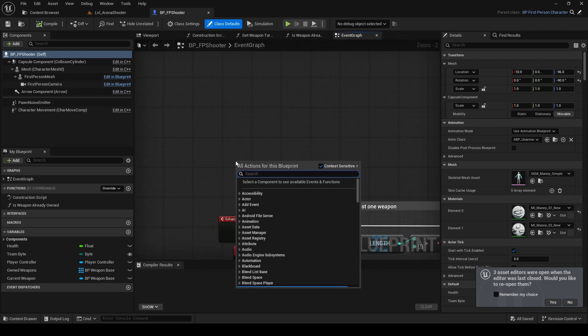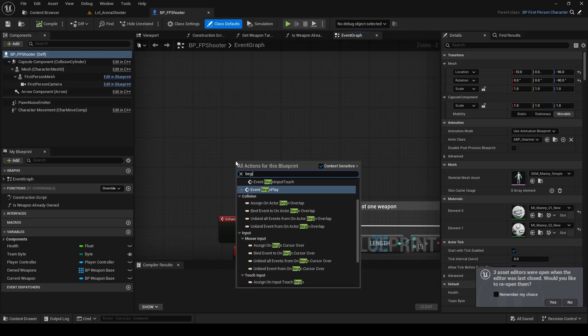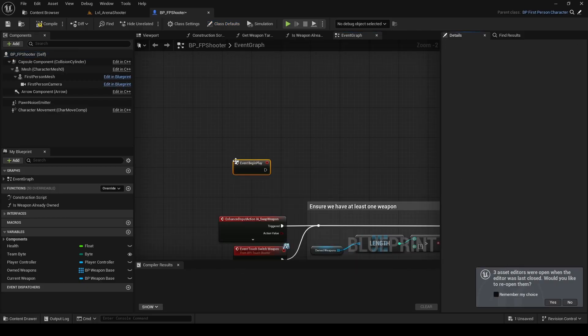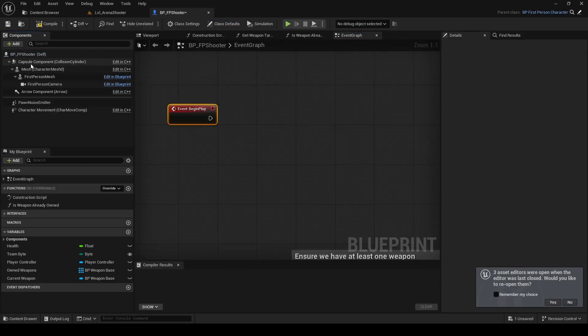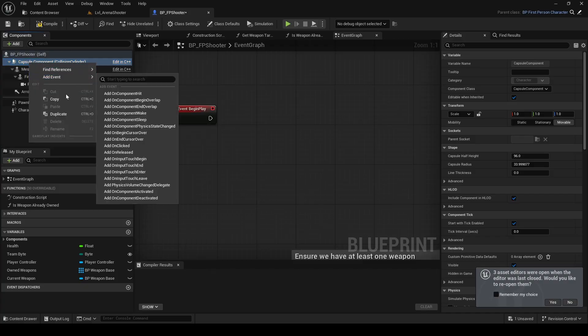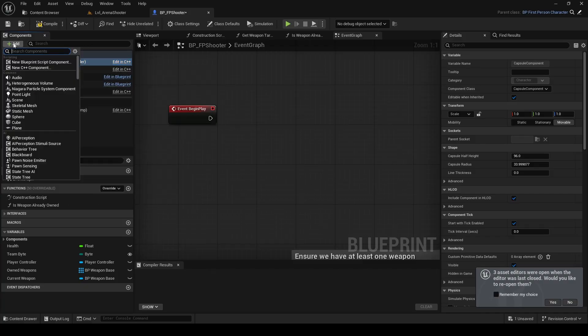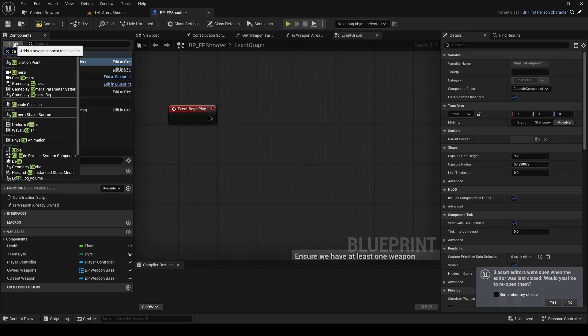Right click to open the context menu and add an event called begin play. We're going to create a new TPS camera and switch to it when the game starts.